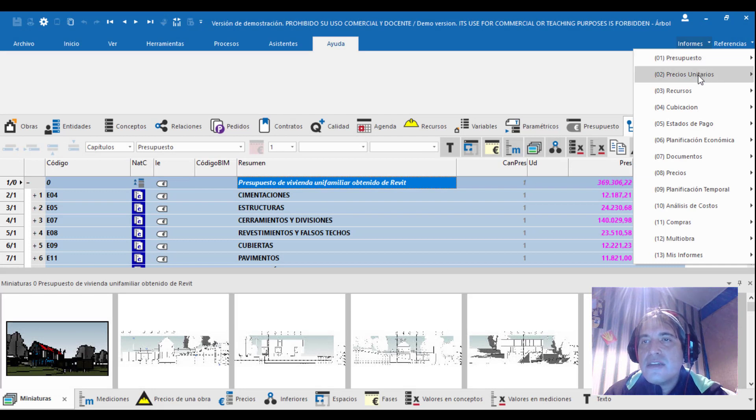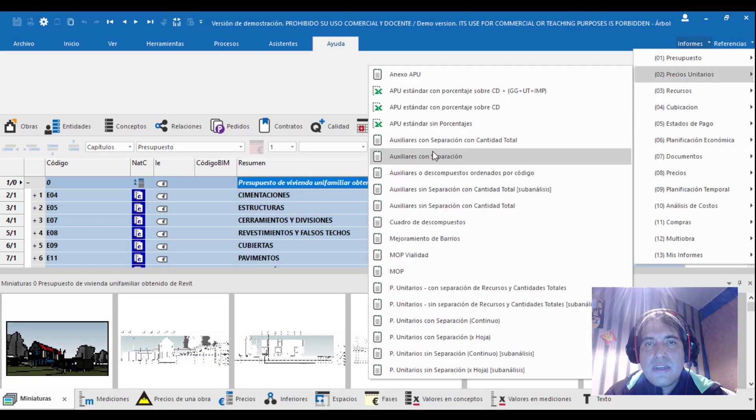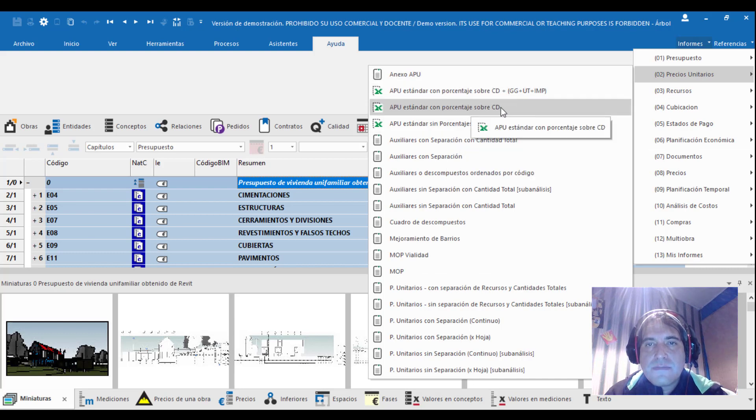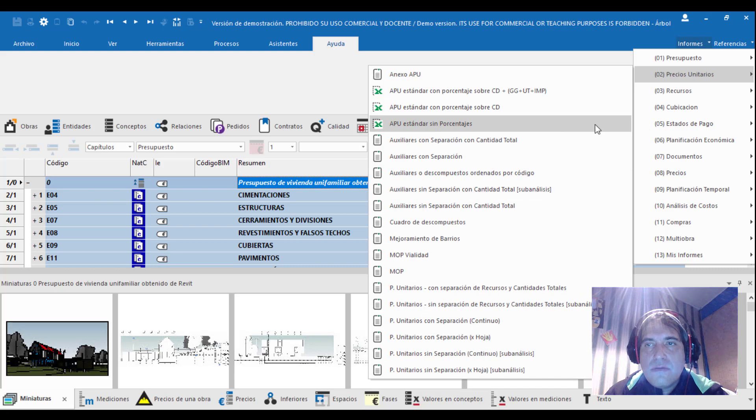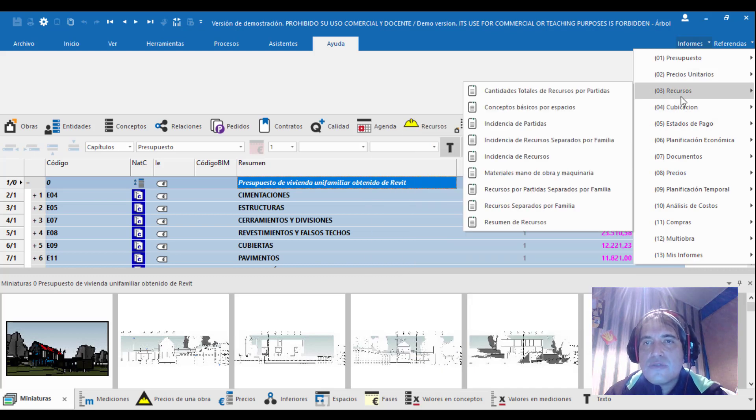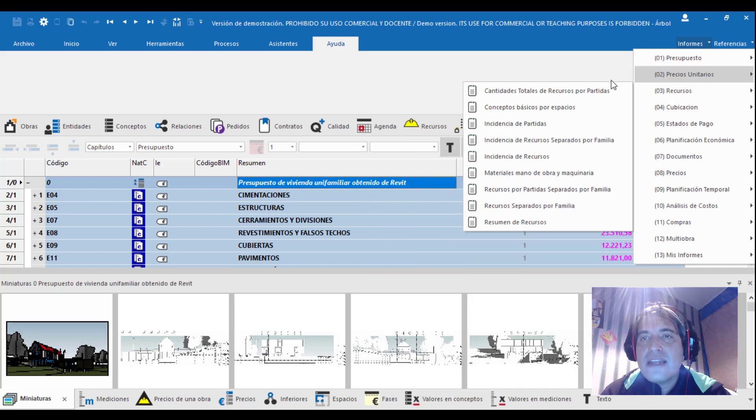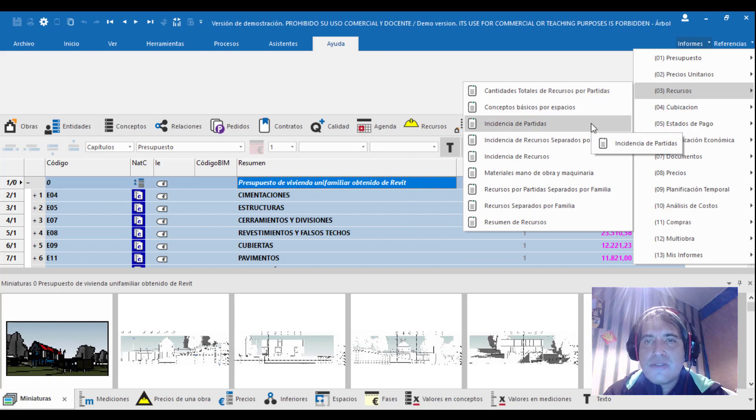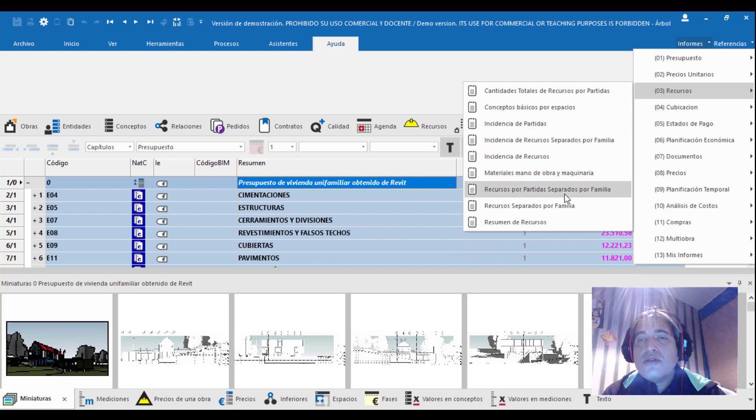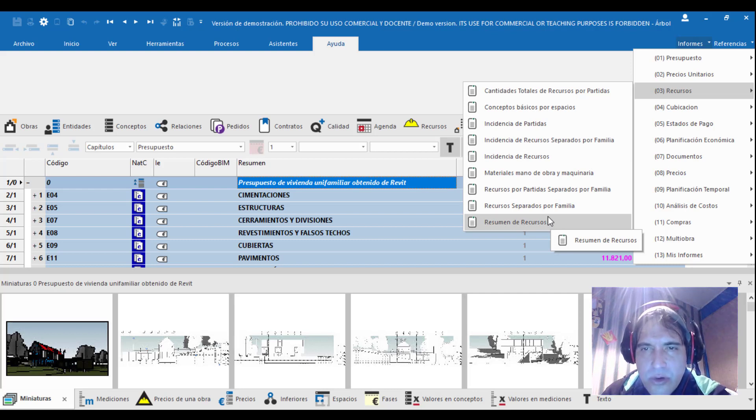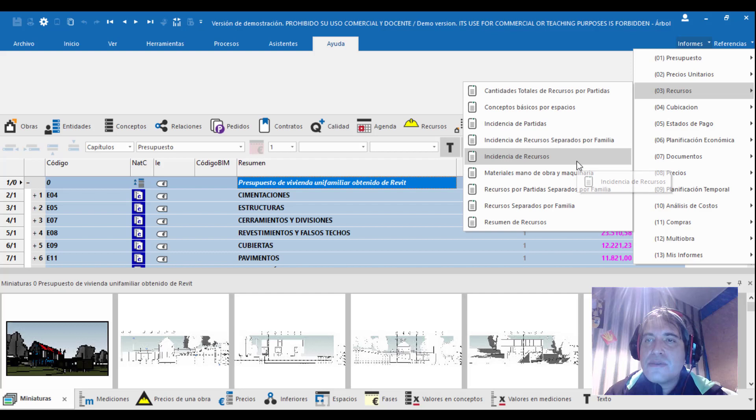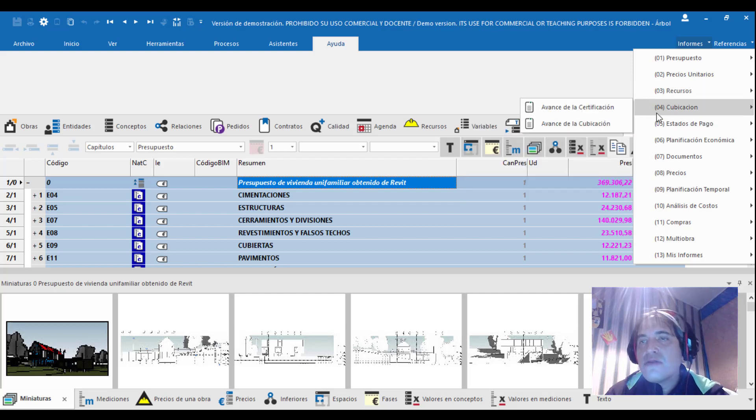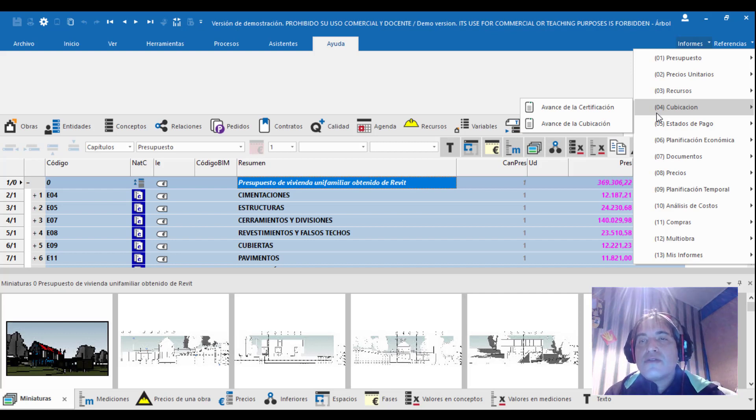Vamos a pinchar en otro informe, por ejemplo el precio unitario nuevamente, y vamos a generar un Excel. O nos vamos al apartado Recursos. Recursos tenemos cantidades totales, recursos por partida, recursos básicos por espacio de incidencia de partidas. Todo este tema del presupuestador que debería tenerlo muy en cuenta a la hora de presupuestar.